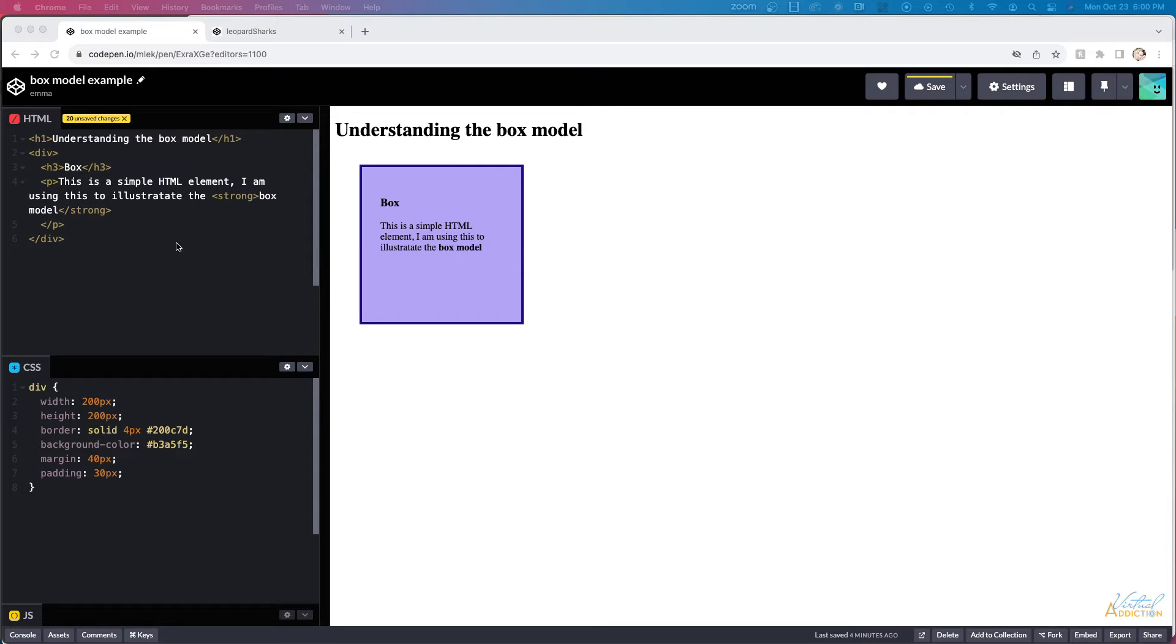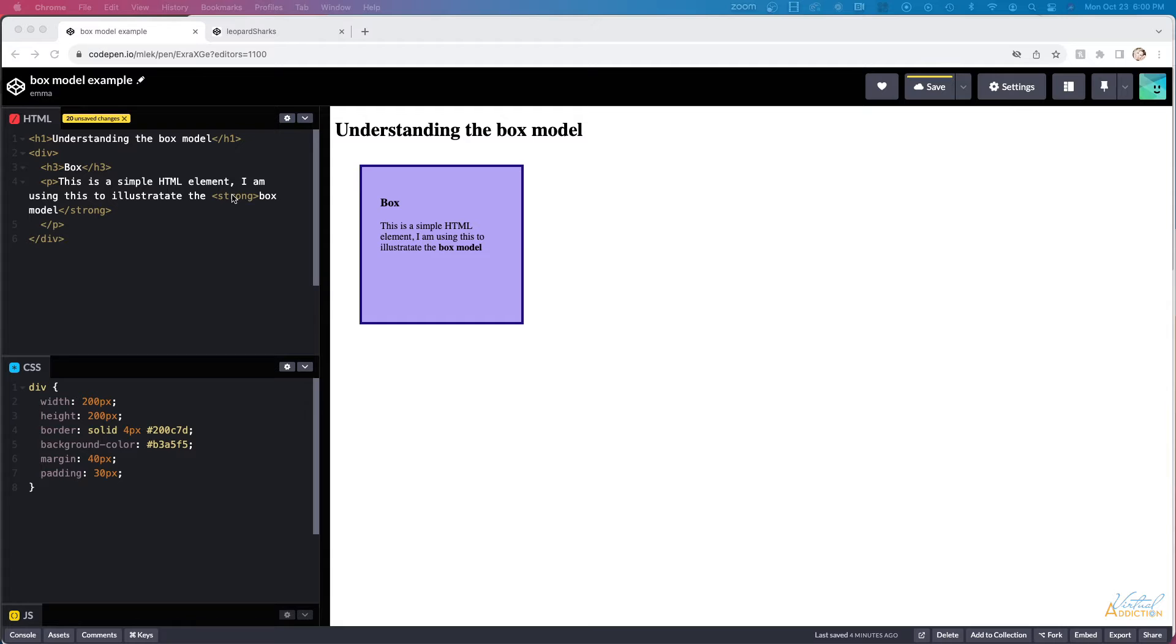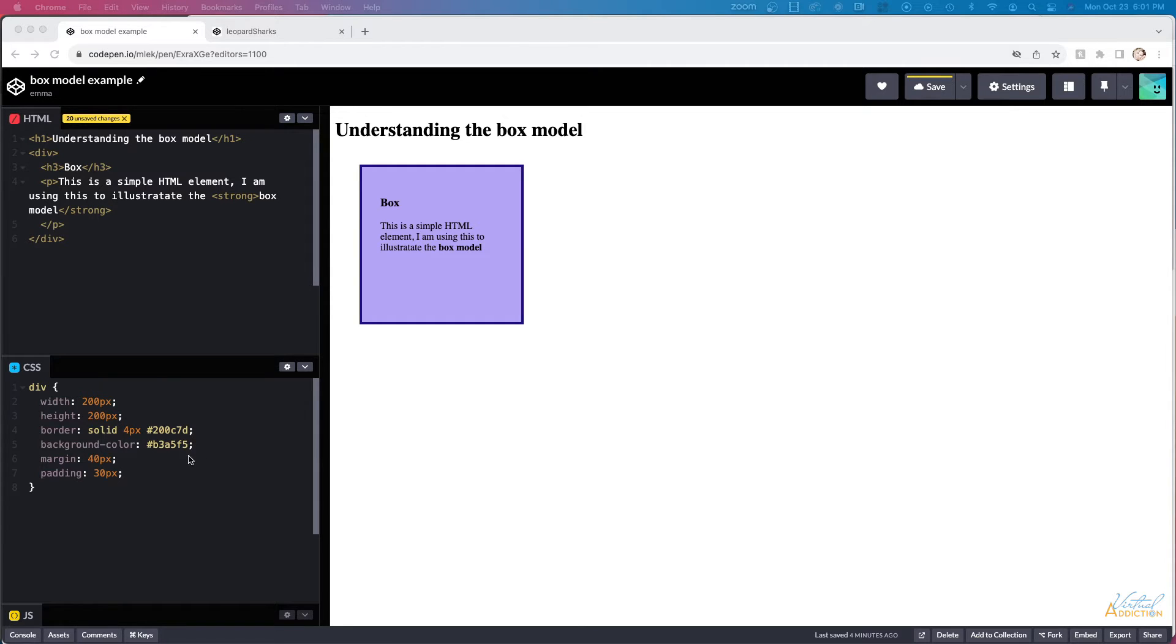In this simple example, I have an h1, then I have a div that contains an h3, a paragraph, and an inline element of strong. I have some simple CSS that is giving the div a width and a height of 200 pixels, a border, a background color, and I've declared margin and padding.